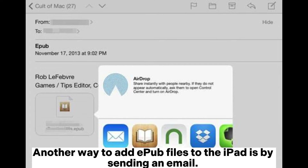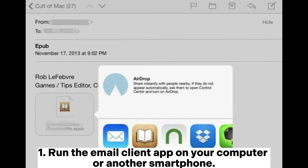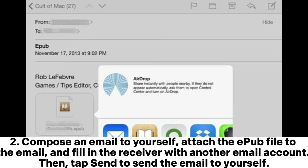Another way to add EPUB files to the iPad is by sending an email. 1. Run the Email Client app on your computer or another smartphone. 2. Compose an email to yourself. Attach the EPUB file to the email and fill in the receiver with another email account. Then tap Send to send the email to yourself.